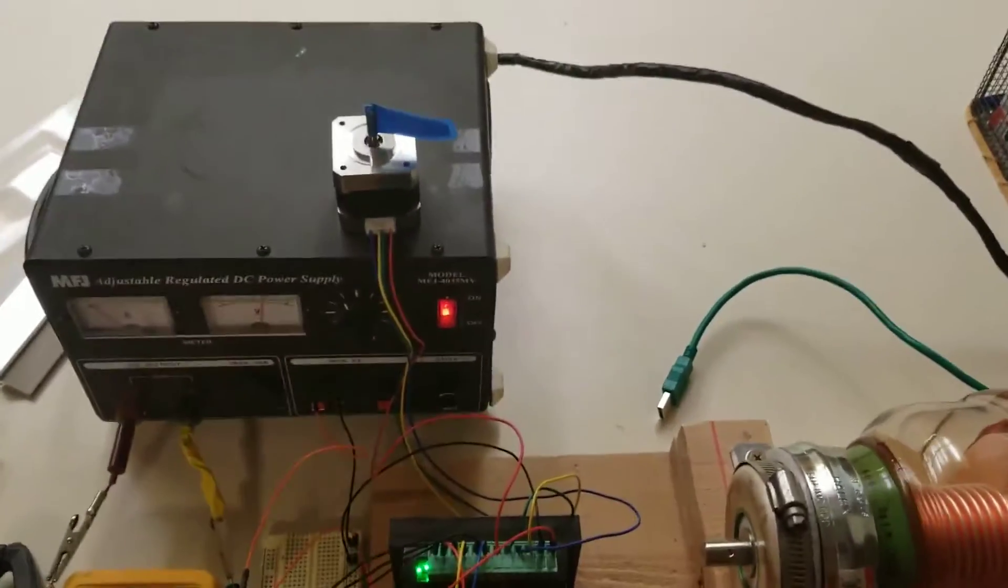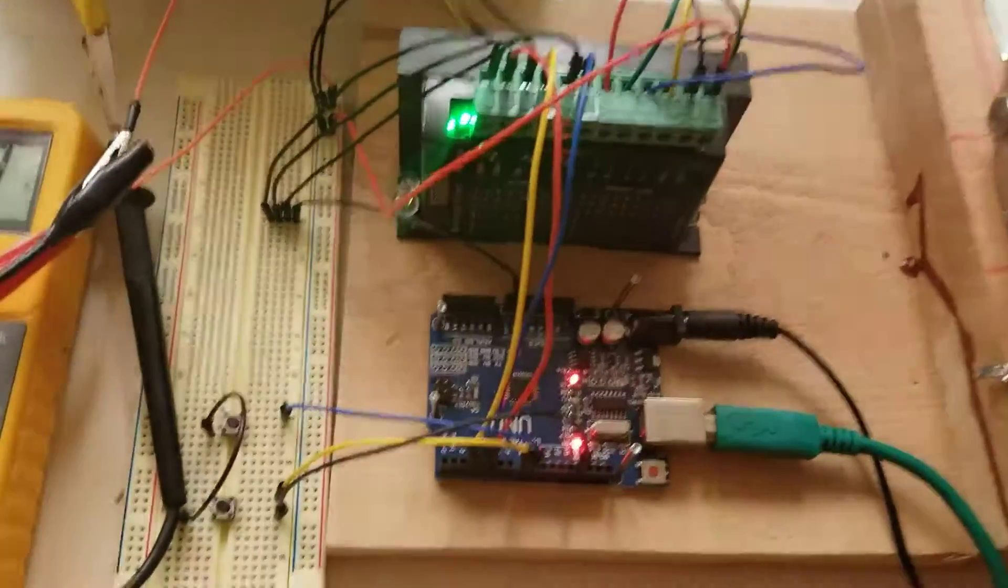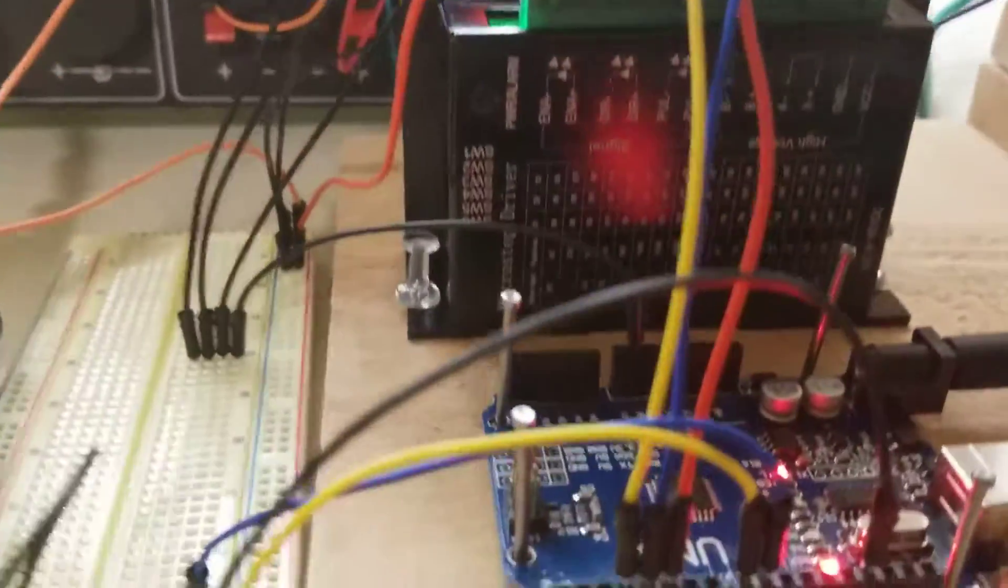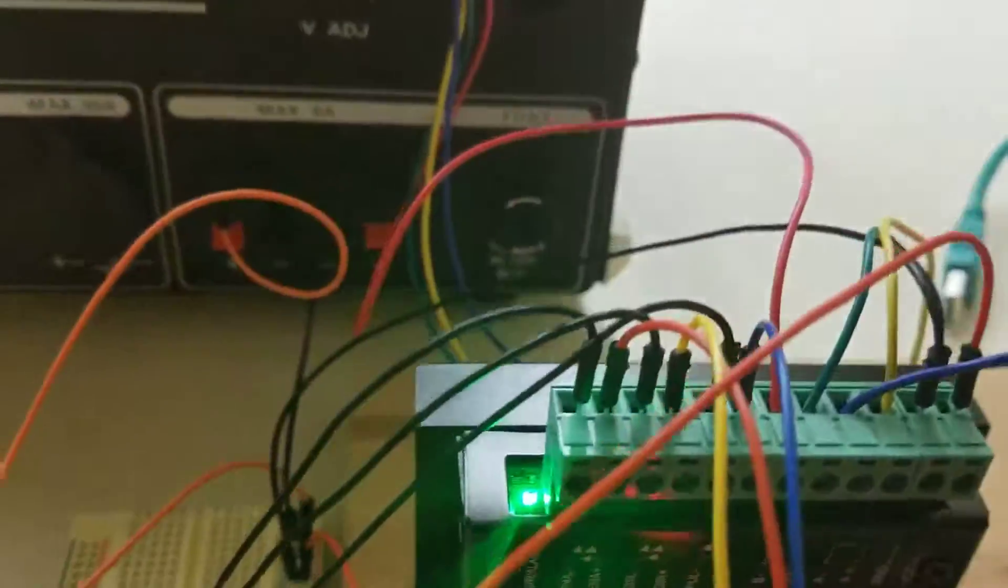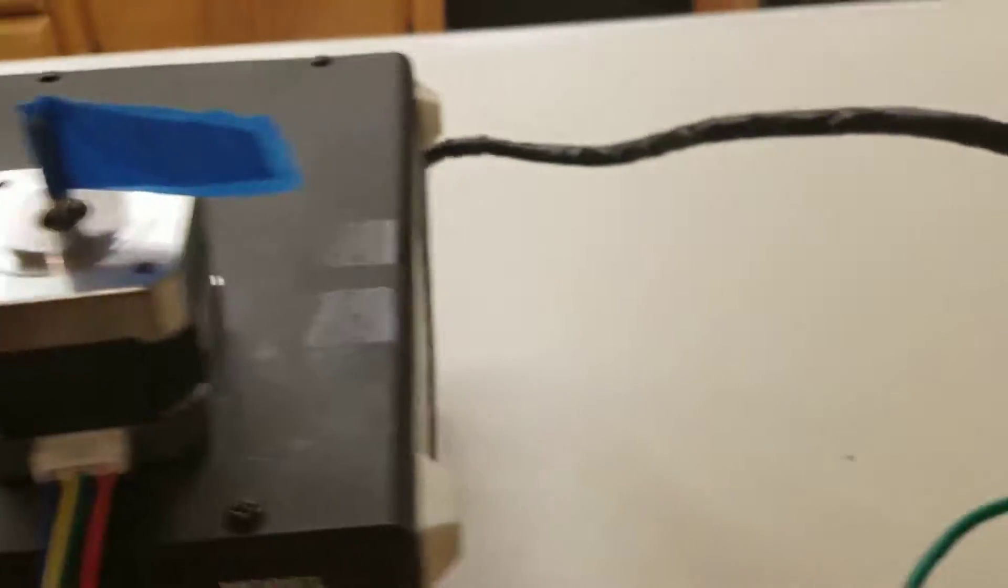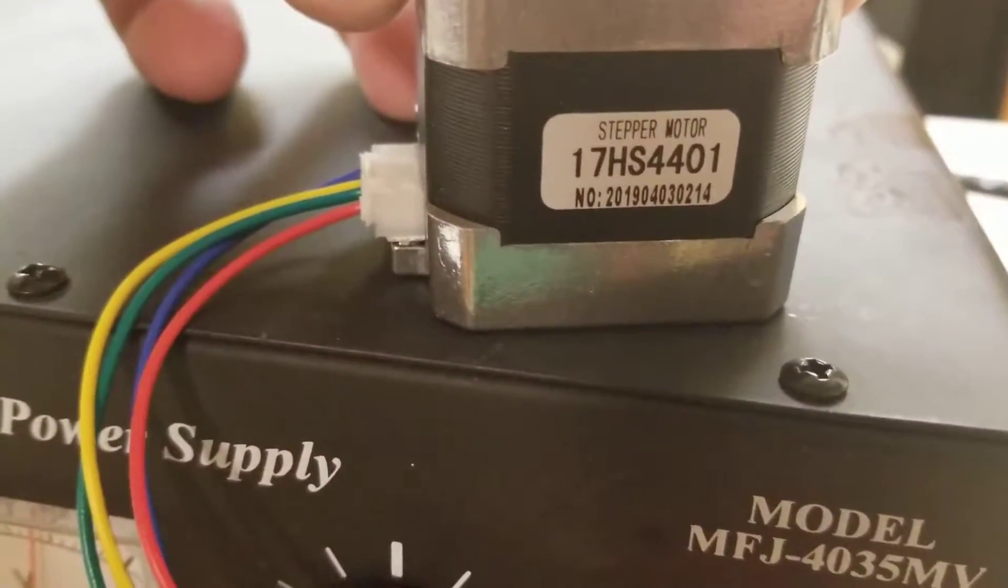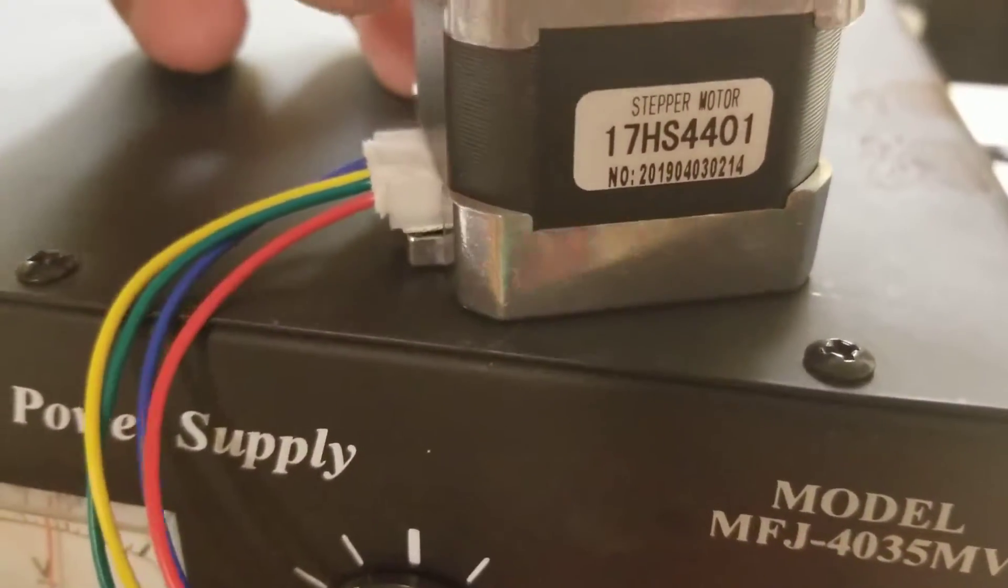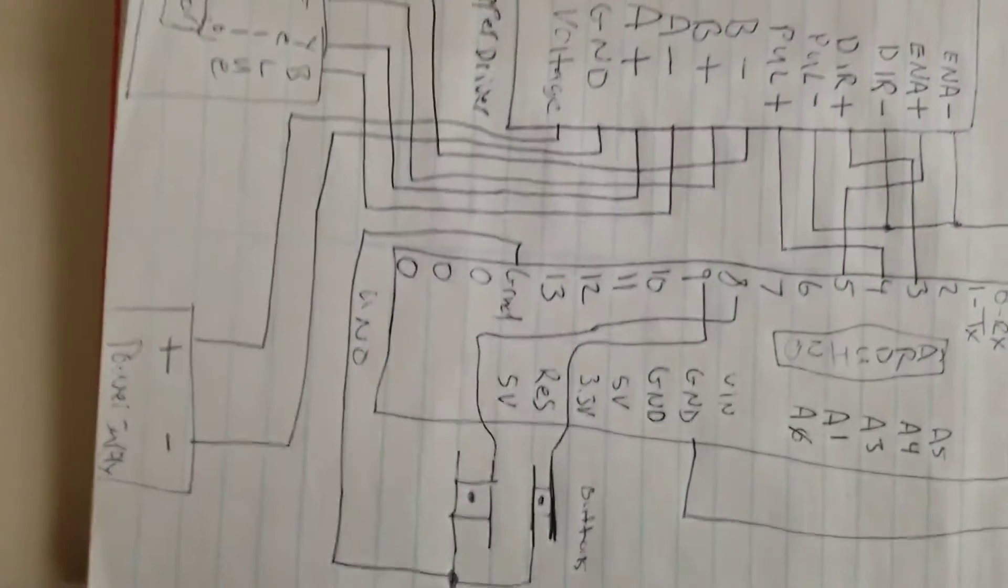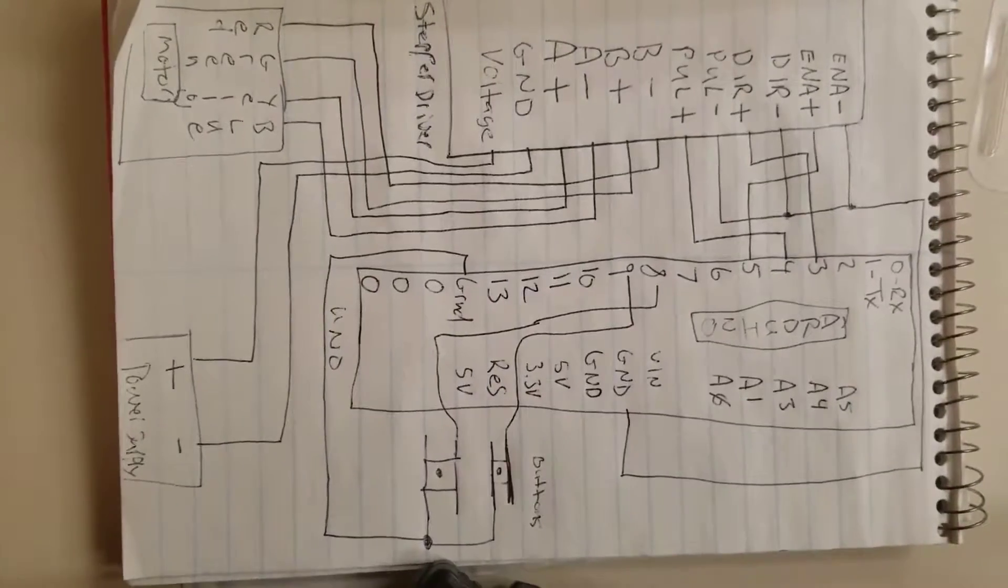Alright, so what we have is an Arduino motor driver, I think it's a TB6600, a NEMA 17 HS4401 stepper motor, and an Arduino Uno. Here is a picture of my schematic if you can see it. I'm terrible at this stuff, but it's probably looking at you sideways.